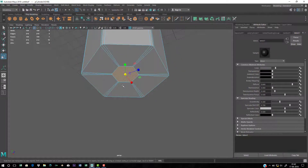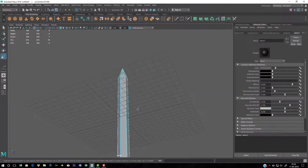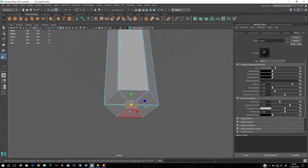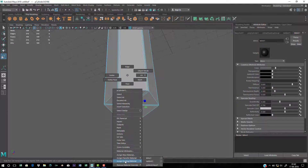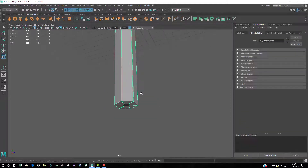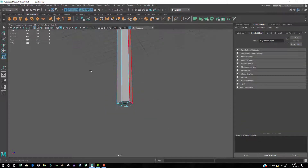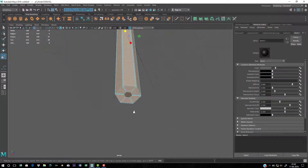Select the filled face and assign the same graphite material. Go to Existing Material this time — not Favorite Material — and choose Blinn1, which is the graphite material we already created.